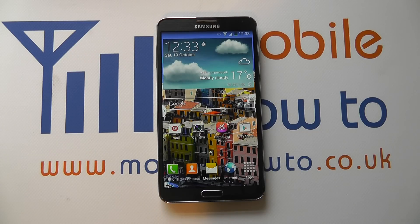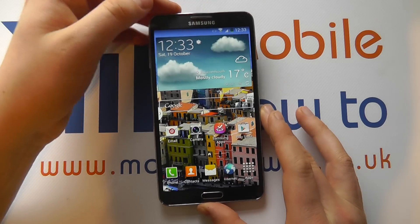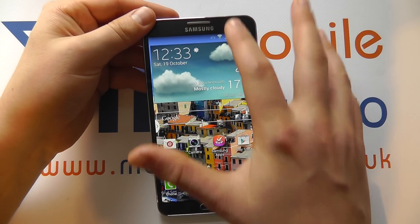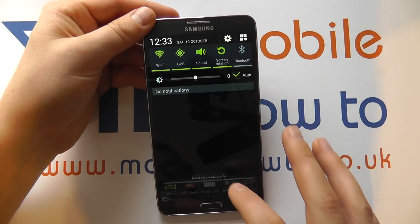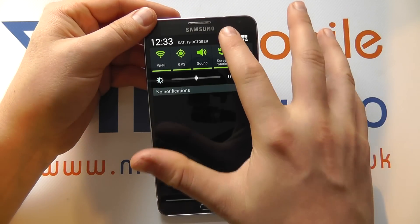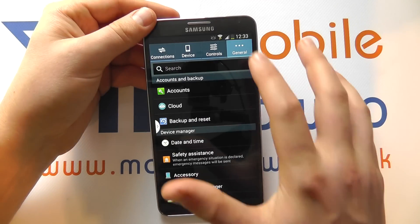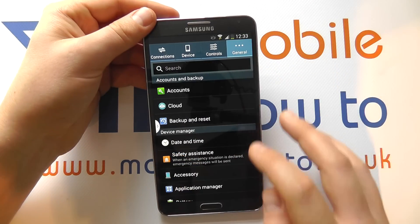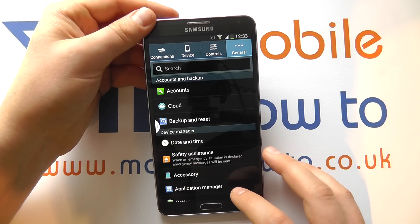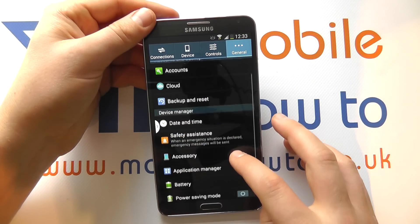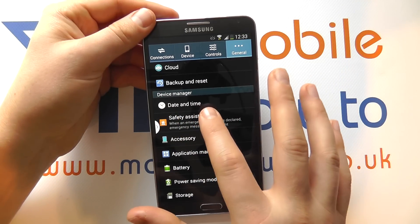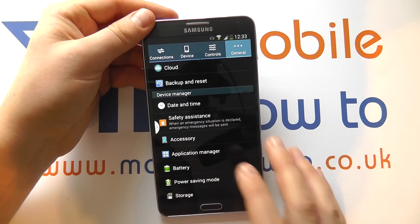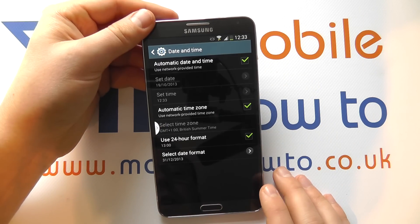In this video we show you how to change the date and time on the Samsung Galaxy Note 3. With the device switched on at the home screen, scroll down from the top, click Settings, click into General, scroll through to the section of Device Manager and Date and Time, and tap this.